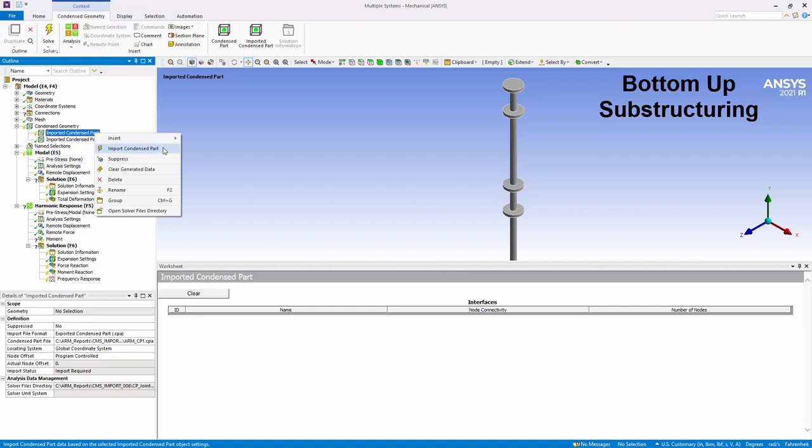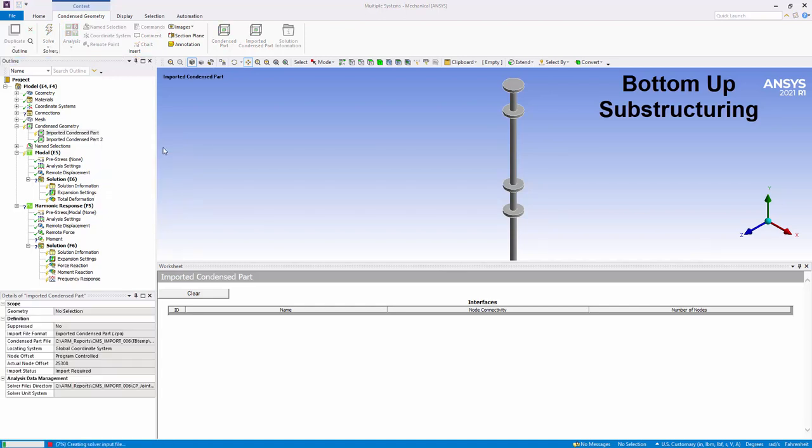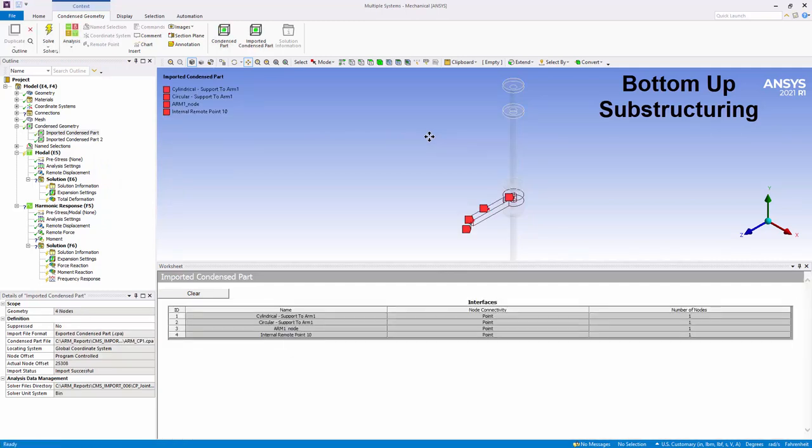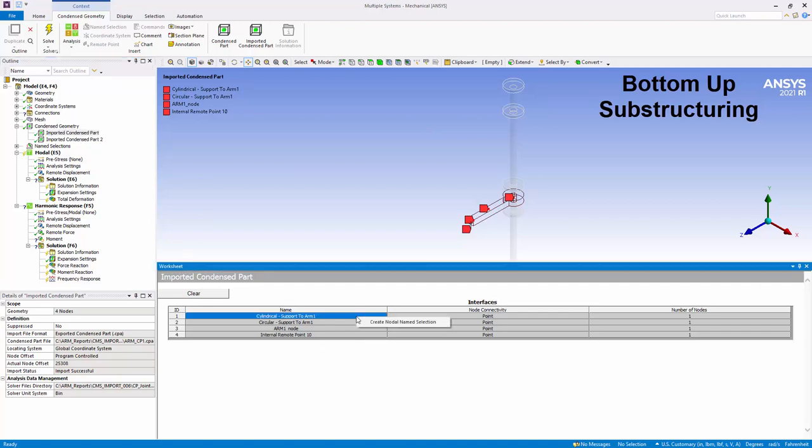Once imported, you can generate nodal named selections for each interface that can then be used to define connections and/or boundary conditions. Imported super elements can then be connected to the rest of the model before performing use-pass for the analysis.